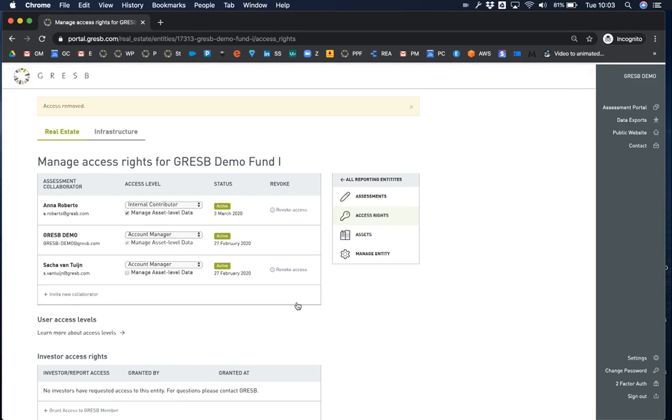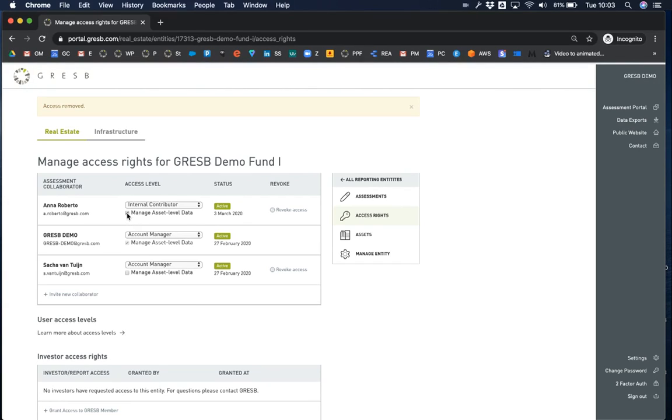In the access level column, you can indicate whether a collaborator should be able to manage asset level data. You will not see this option for collaborators on infrastructure entities.